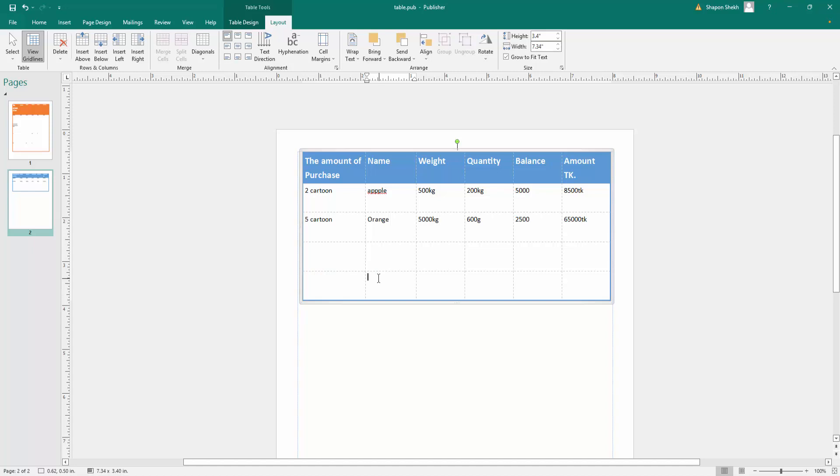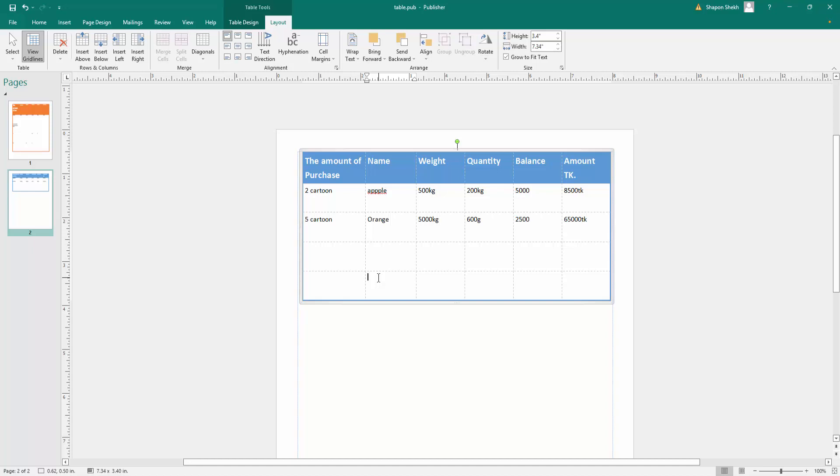So viewers, I hope you enjoyed this video. Thanks for watching and don't forget to subscribe to my channel, and also like, comment, and share. Thank you, bye bye.